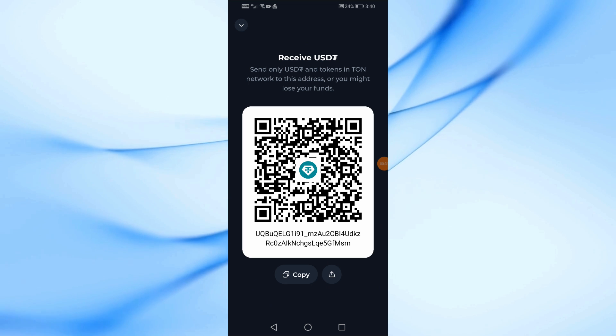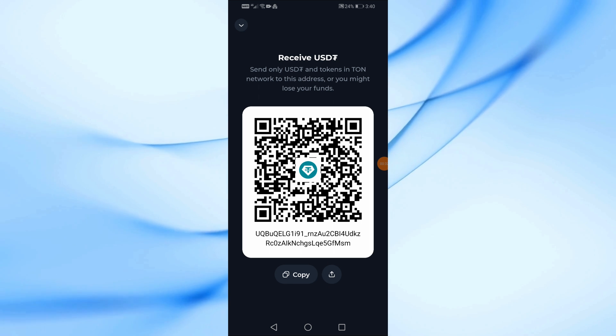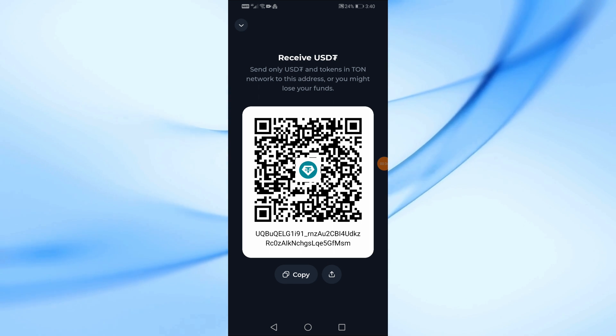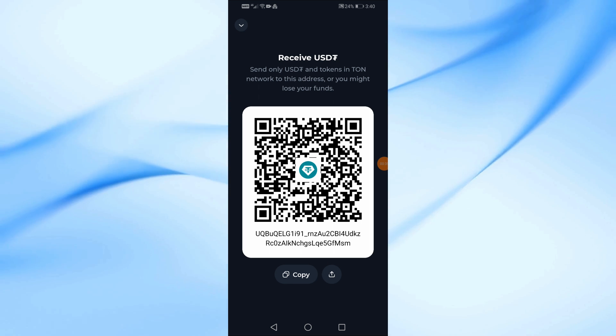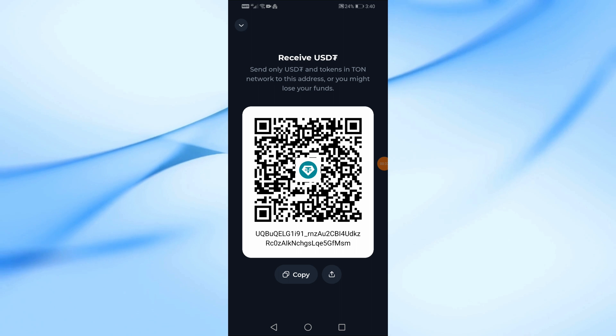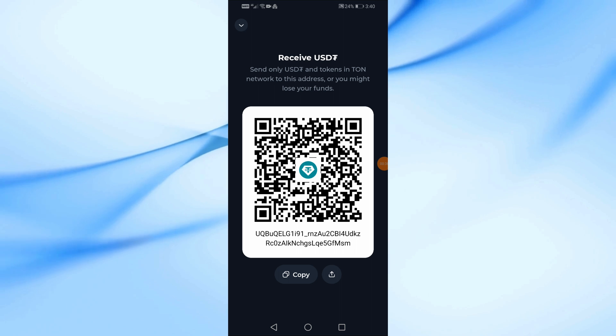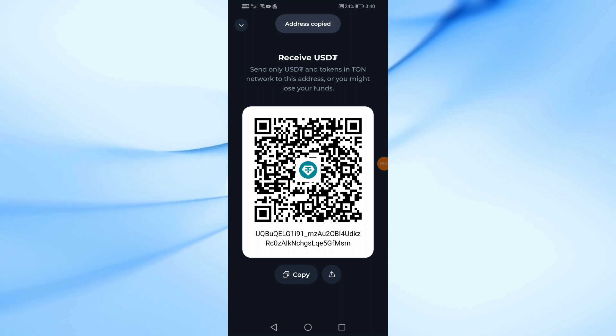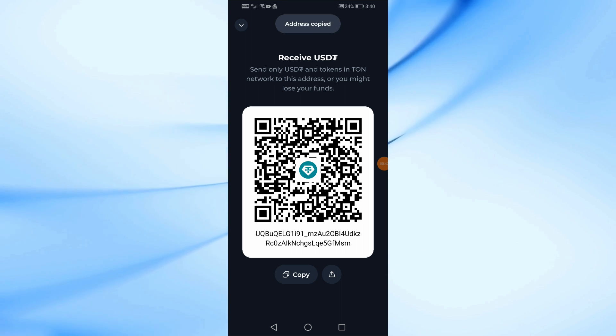Now on this page, your USDT address will appear. Using this address, you can send USDT to your wallet from any other platform or from any intermediary. You can click the Copy button from here to copy the address.